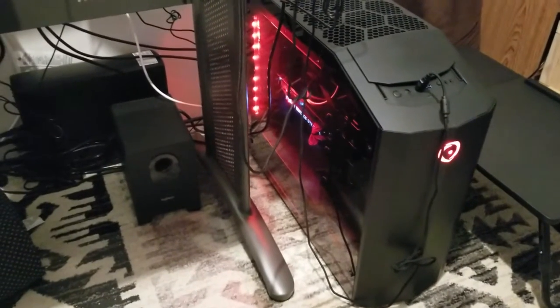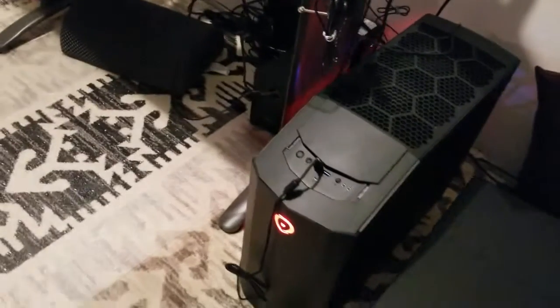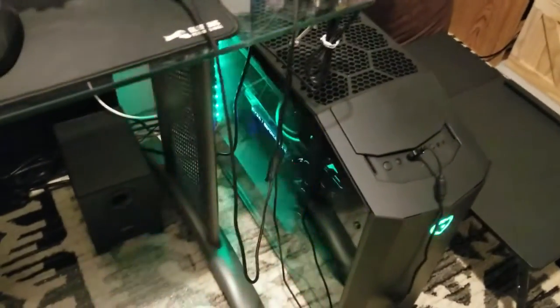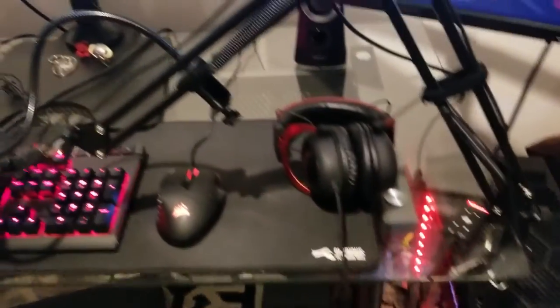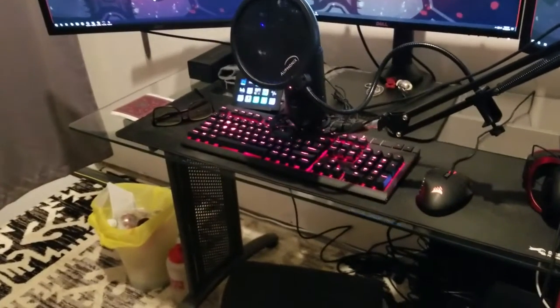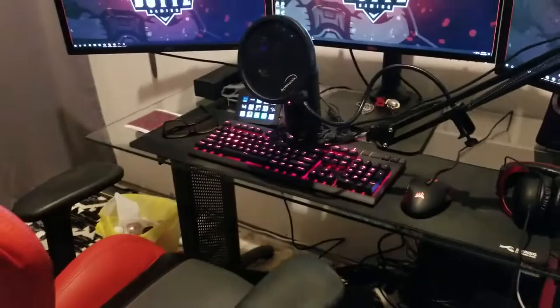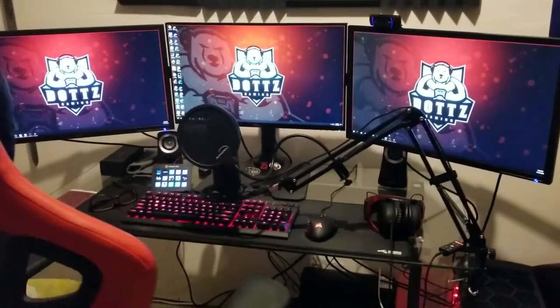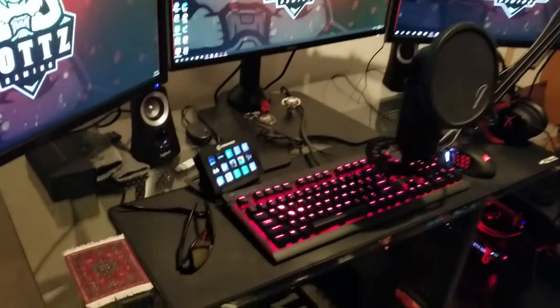I run a HyperX Cloud II headset and a Corsair Strafe keyboard with Cherry MX Silent switches — I don't want loud keyboard clicking while streaming. I have a Corsair Scimitar mouse with a Glorious extended gaming mouse pad. I run a Blue Yeti Blackout Edition mic, which I love, with an Auphonics aluminum shock mount, Auphonics pop filter, and an E-Tubby microphone suspension boom scissor arm. I also run a Logitech C920 HD Pro webcam.